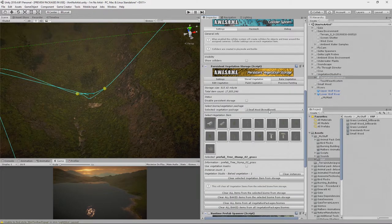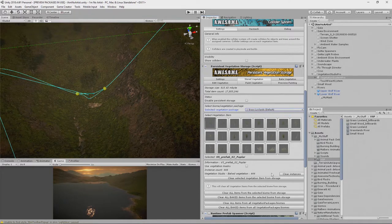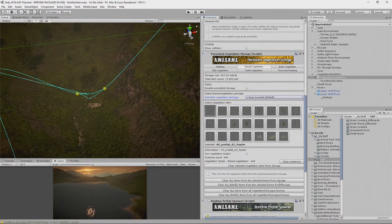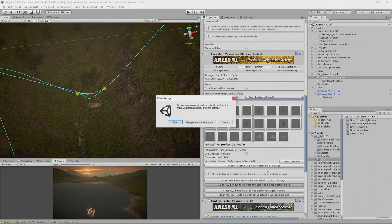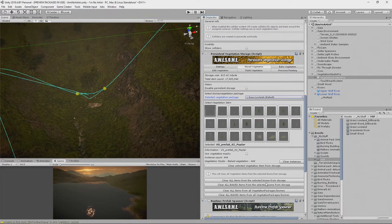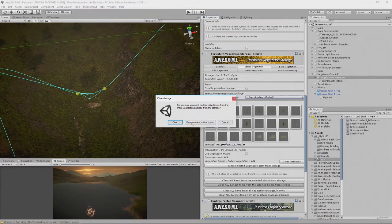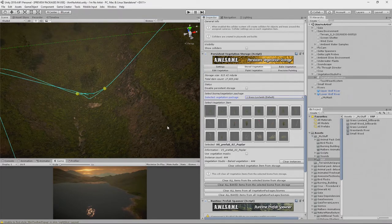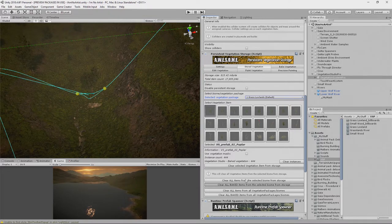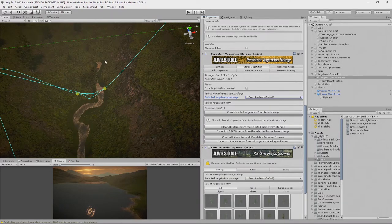We try 'Clear All Items from the Selected Biome from Storage'. There's a difference between 'All Items' and 'All Baked Items' — let's try 'Baked' and see what happens. We click Clear and enable runtime spawn. That clears everything, but it has turned on runtime spawn so we won't see any difference visually, except we no longer see them inside this masked area — we're telling it not to spawn inside this area.